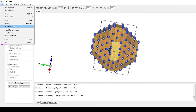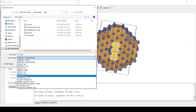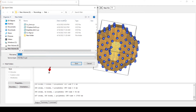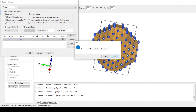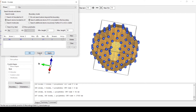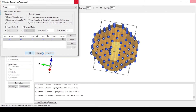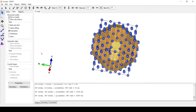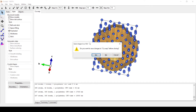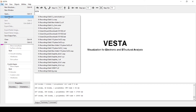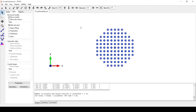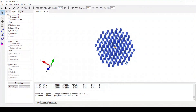Now we will save this file as XYZ. We will save this file, then close this and open our XYZ file that we have just saved. Here we have our nano cluster, but with the gold atom in it.